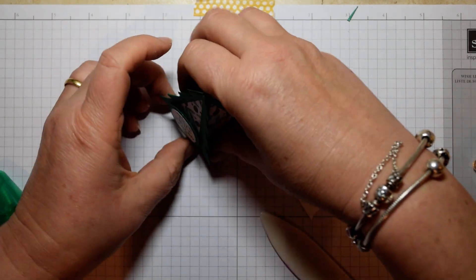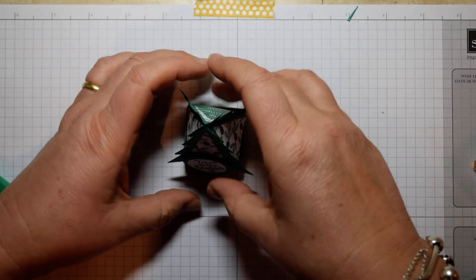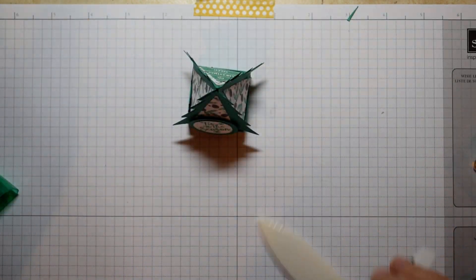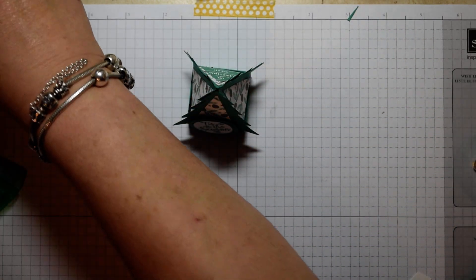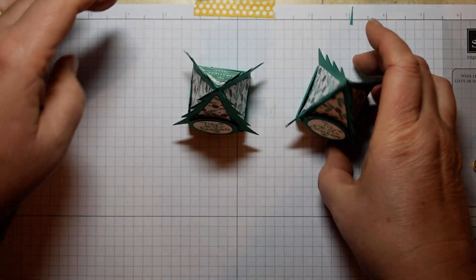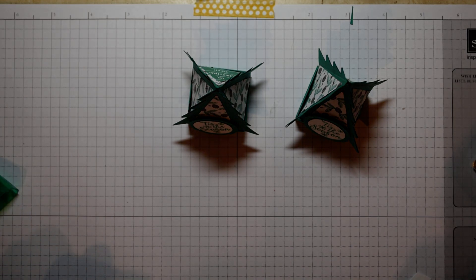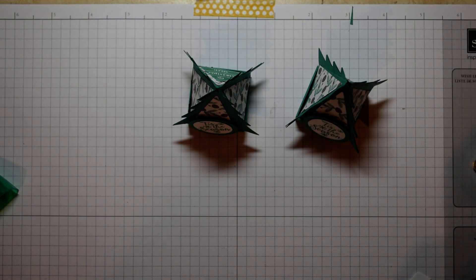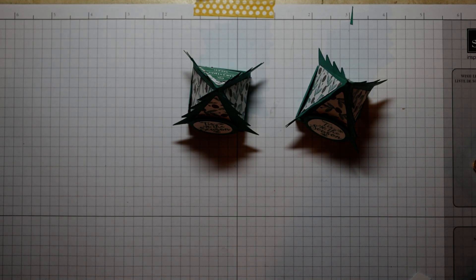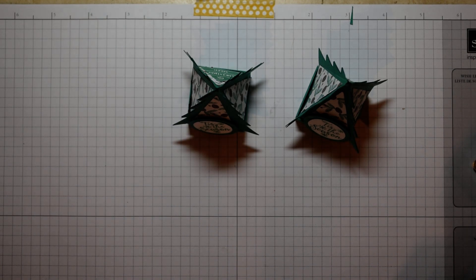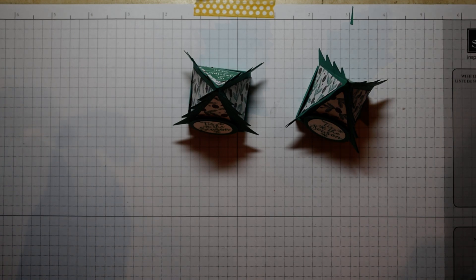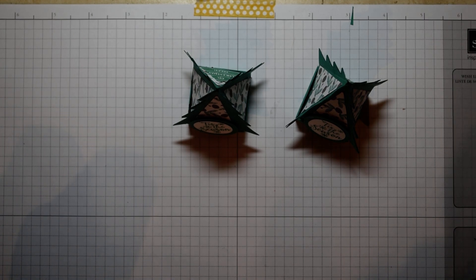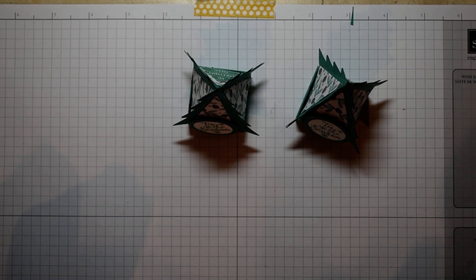And there is a little cute Christmas tree ready to adorn the table. I hope you've enjoyed that. And don't forget if you need any Stampin' Up supplies or if you have any questions, don't hesitate to contact me, and please place your order using the link below to my online shop. Thanks for watching, come back again soon. Bye for now.